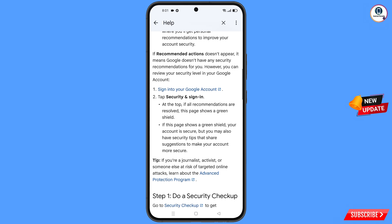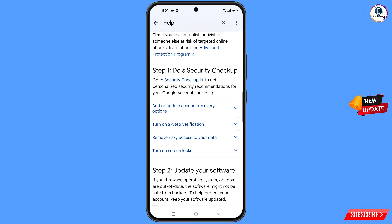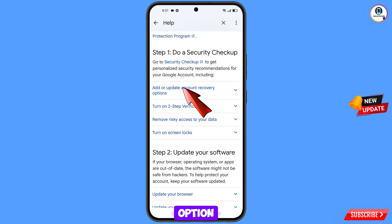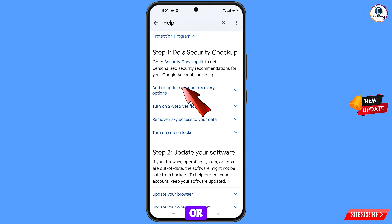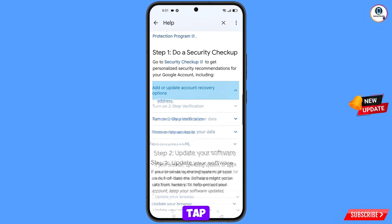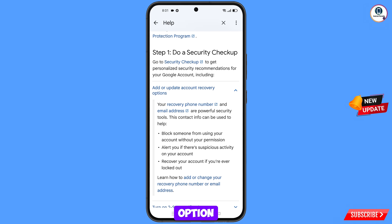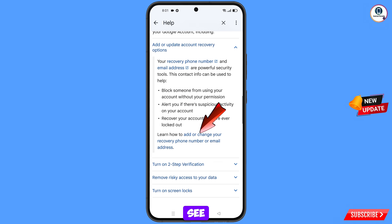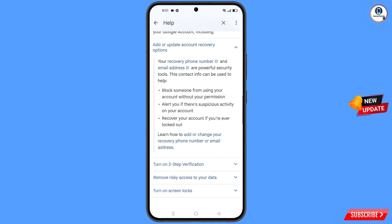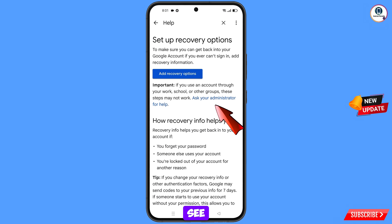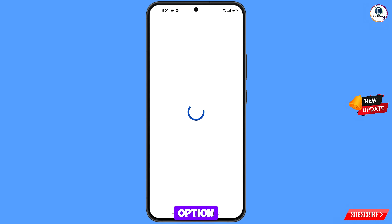Scroll down and you will see the option Add or Update Account Recovery Options. Tap on it. You will then see the option Add or Change Your Recovery Phone Number or Email Address. Below that you will see Ask Your Administrator for Help — tap on this option.